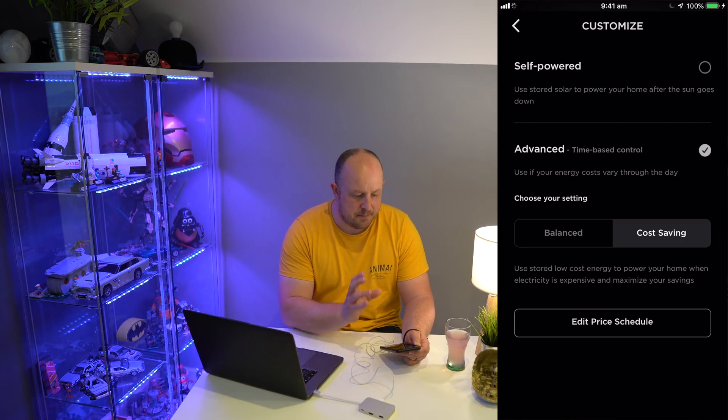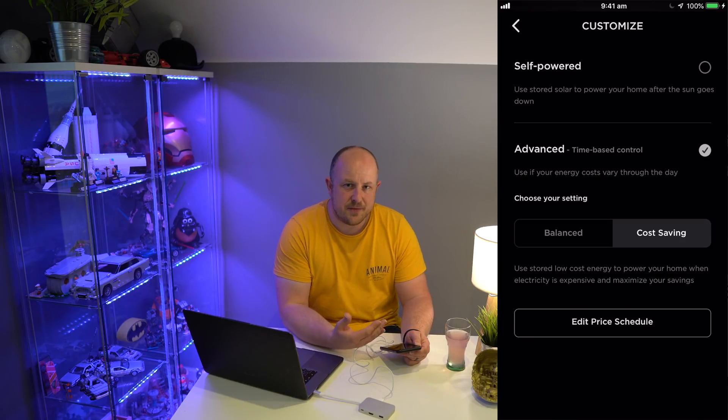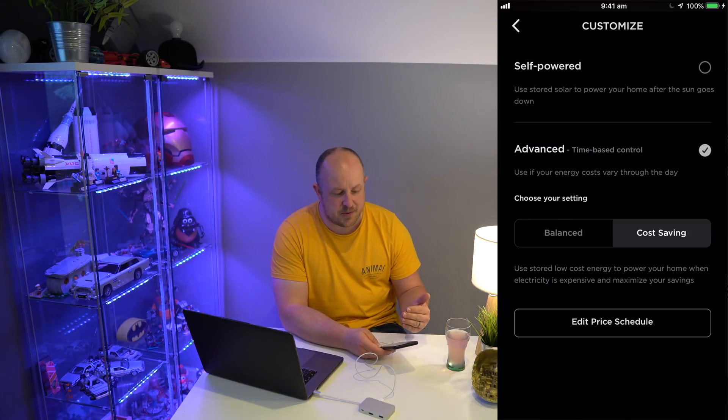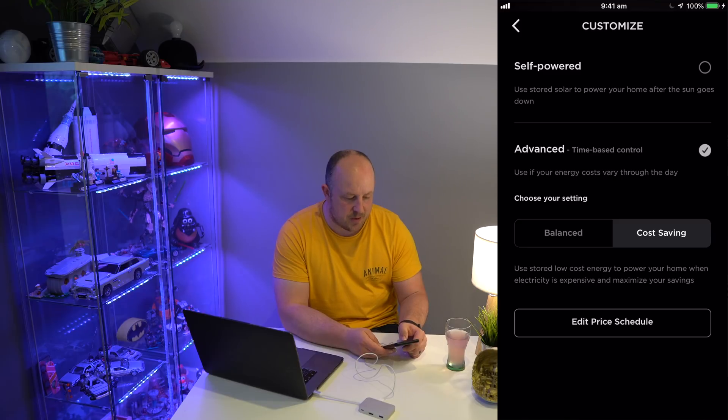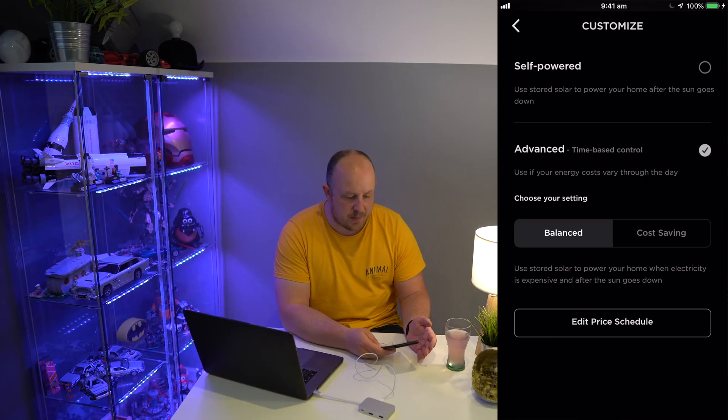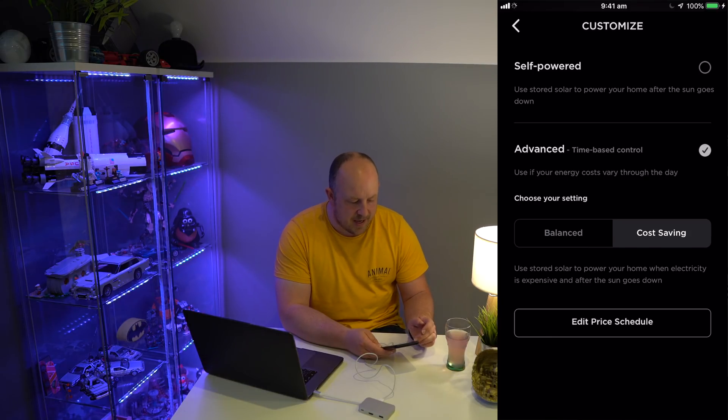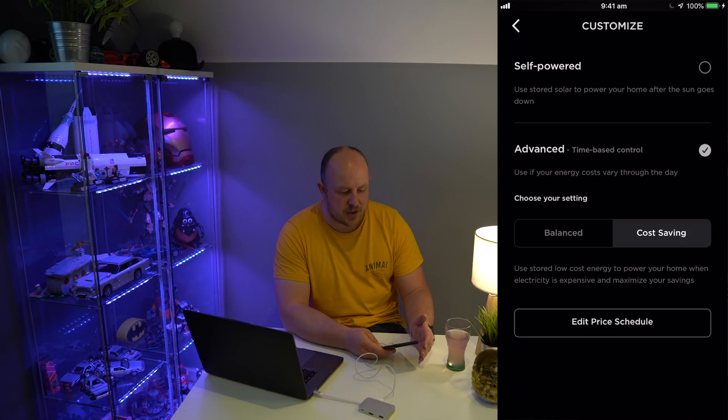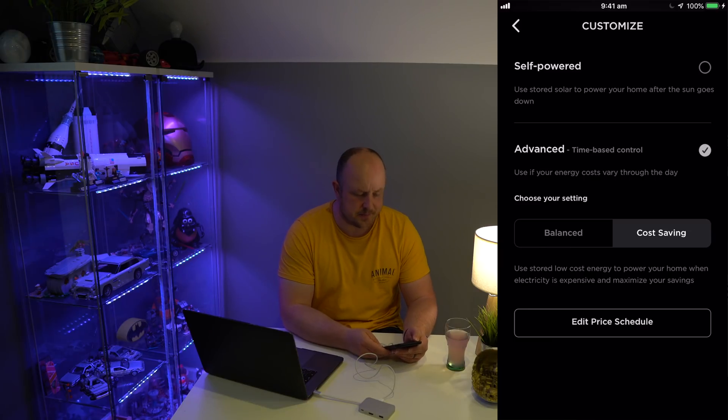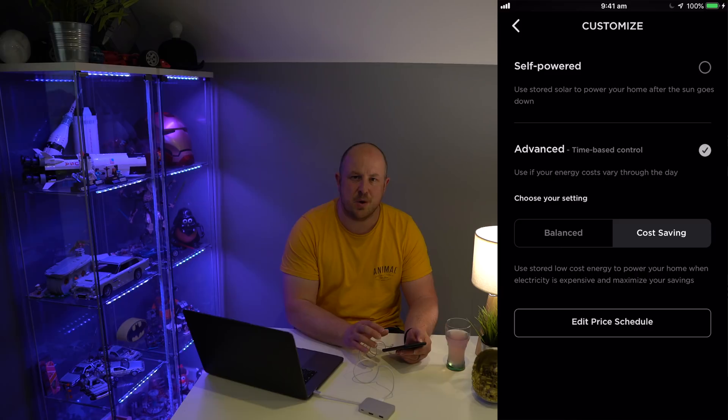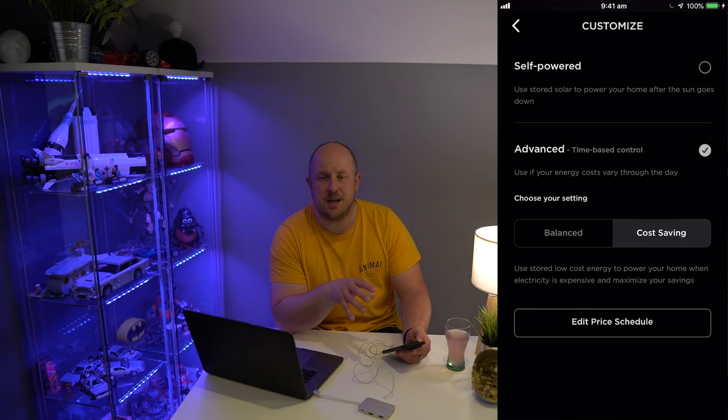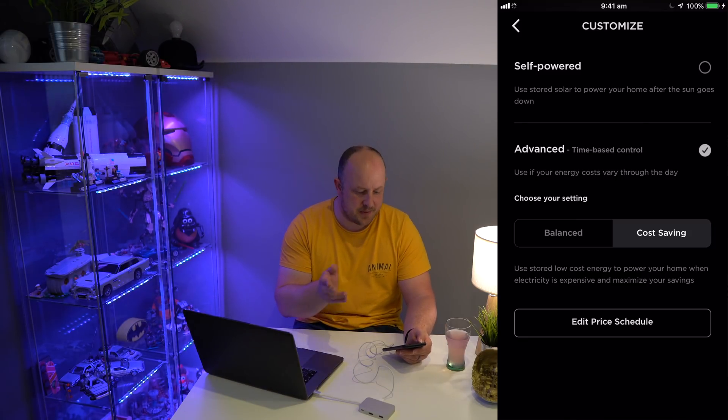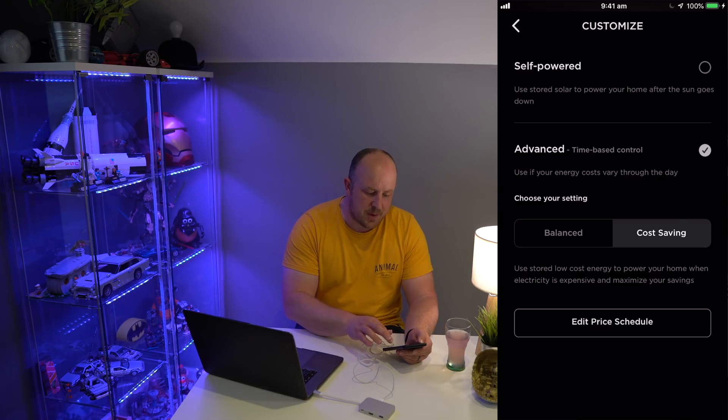The Powerwall will continue to run your house until two things happen: solar generation starts again the next day and takes over the power requirements, or you run out of power in your Powerwall and it switches to grid usage. Then you have these advanced options—there are two settings here. I'm using Cost Saving, but there's also an option for Balanced.